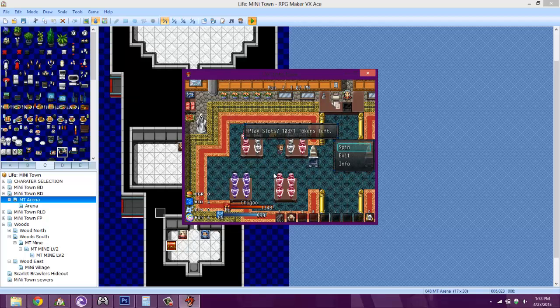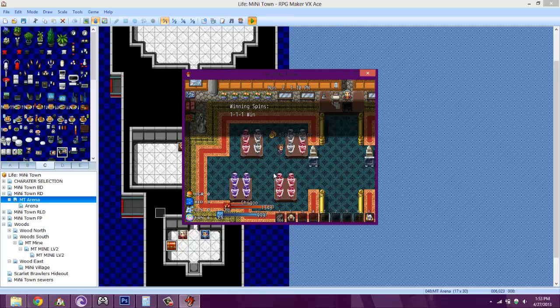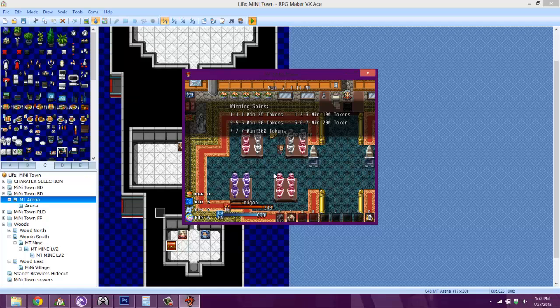Slot machine play. You could choose to spin, exit, or you could look at the information. You will require one token to spin. If you spin one one one, you win 25 tokens. If you spin five five five, you win 50. If you spin seven seven seven, which is the jackpot, you win 300. So I'm going to go ahead and spin.